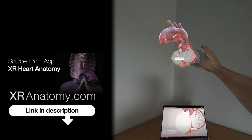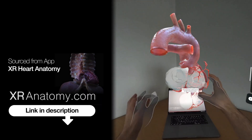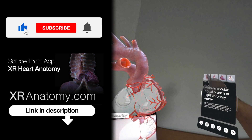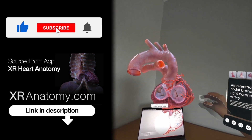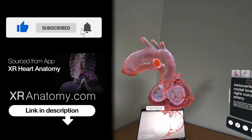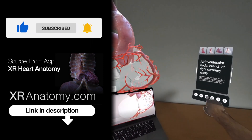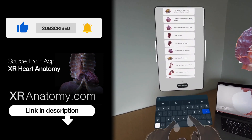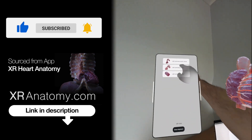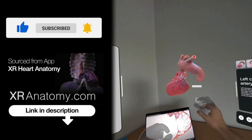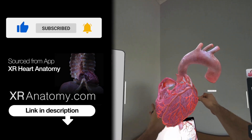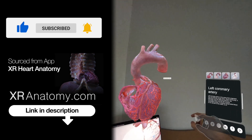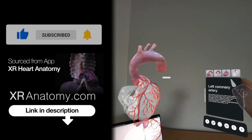Why just watch when you can touch? Did you know that you could touch the anatomical structure showcased in this video with your own hands? All you need to do is search for the name of the structure, exactly as it appears in the video's title, and then the model you saw in the video will materialize right before your eyes.